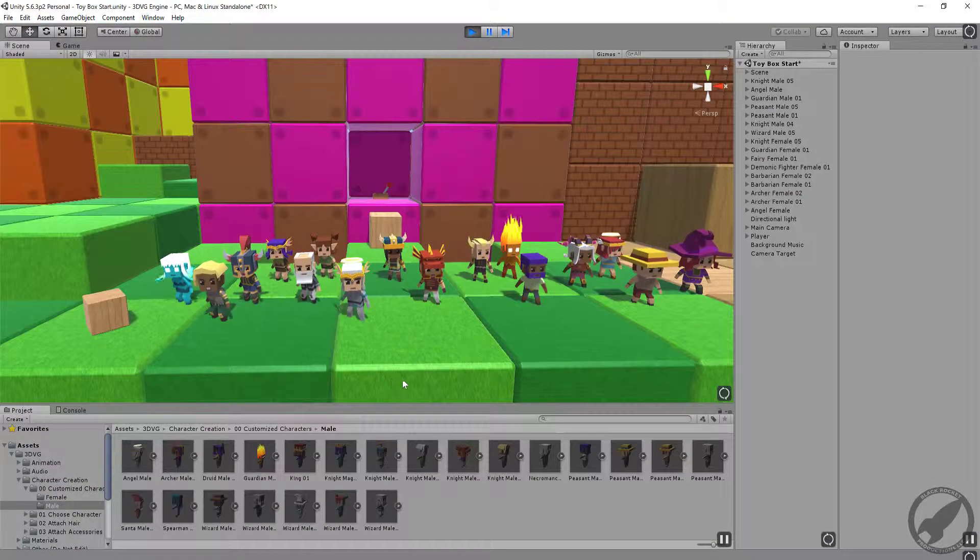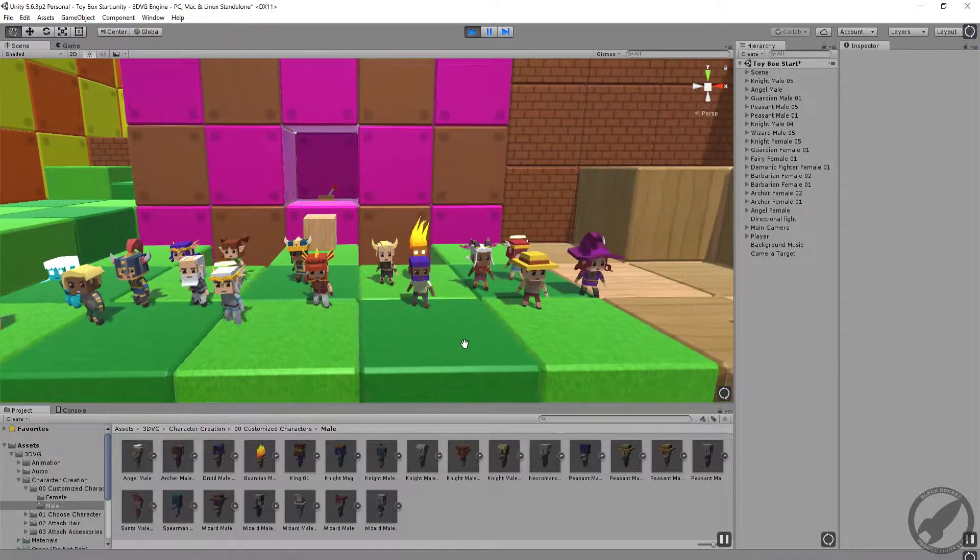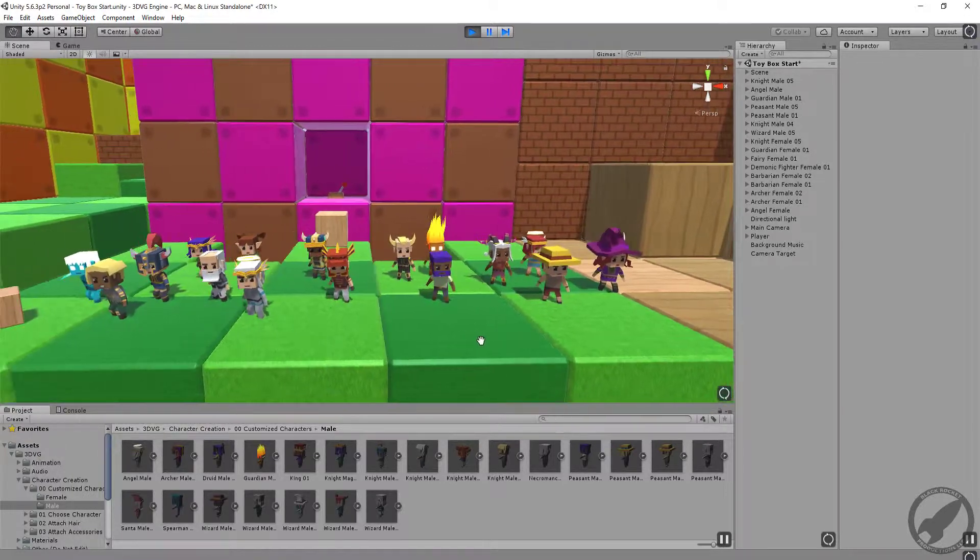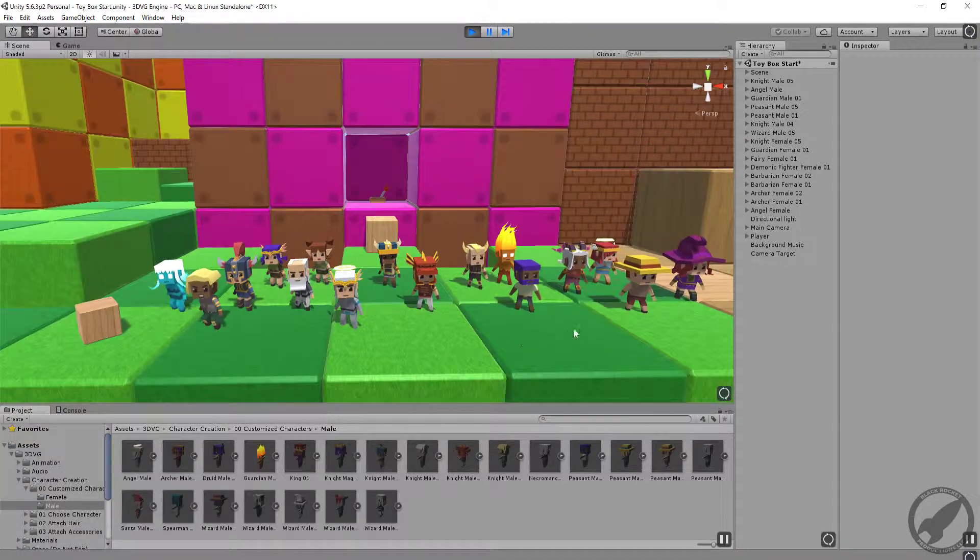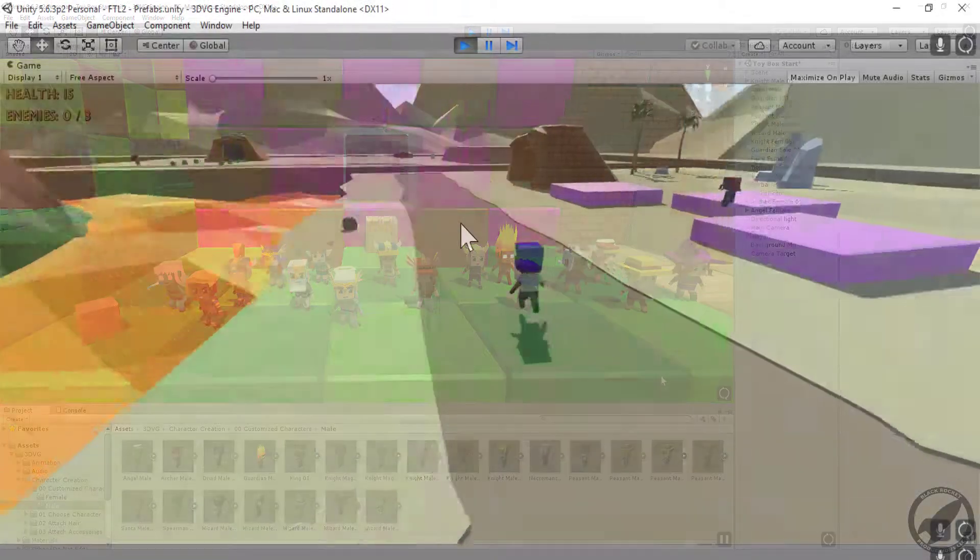Students will get to choose from a variety of pre-created characters or customize their own unique player characters.